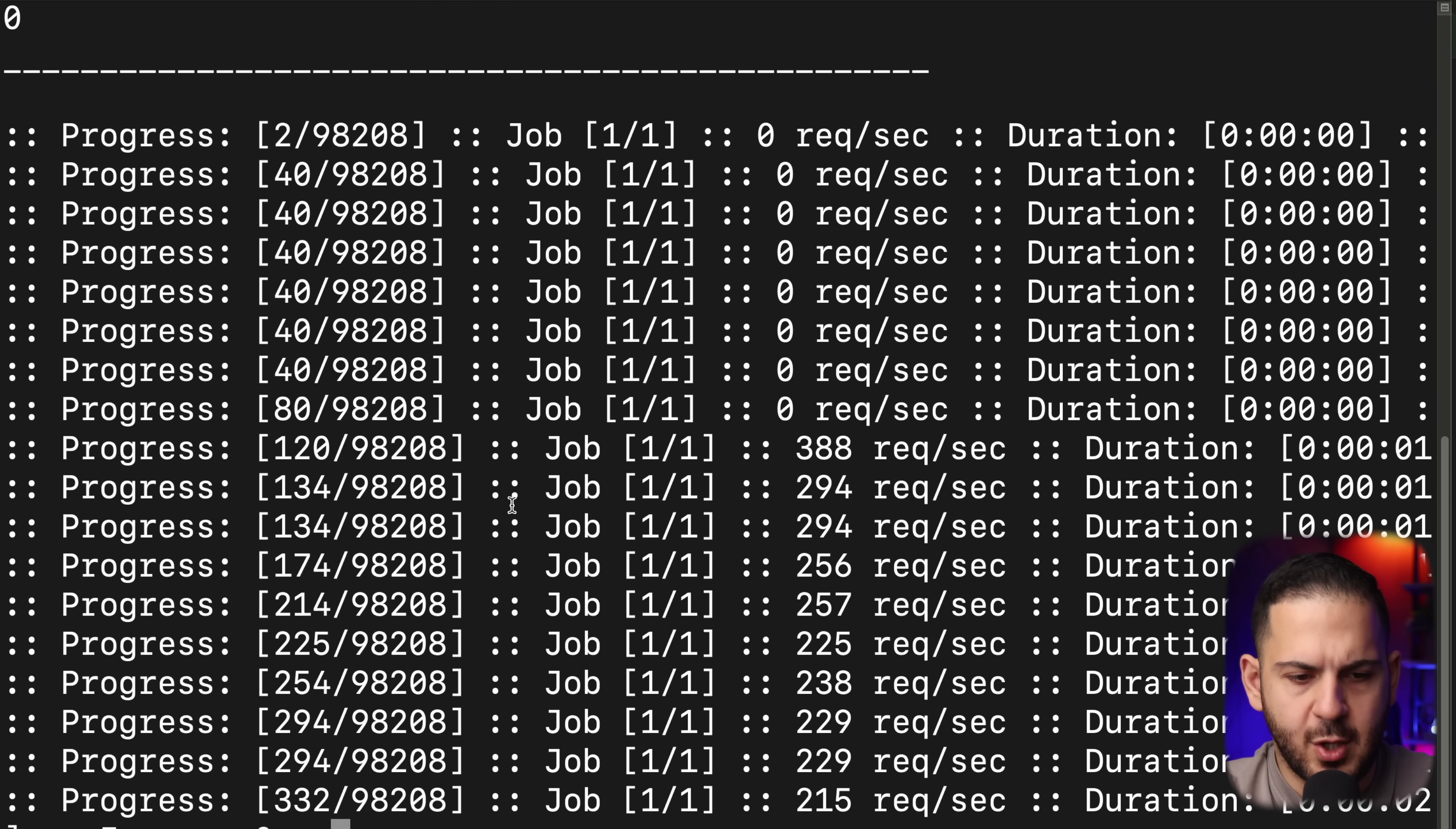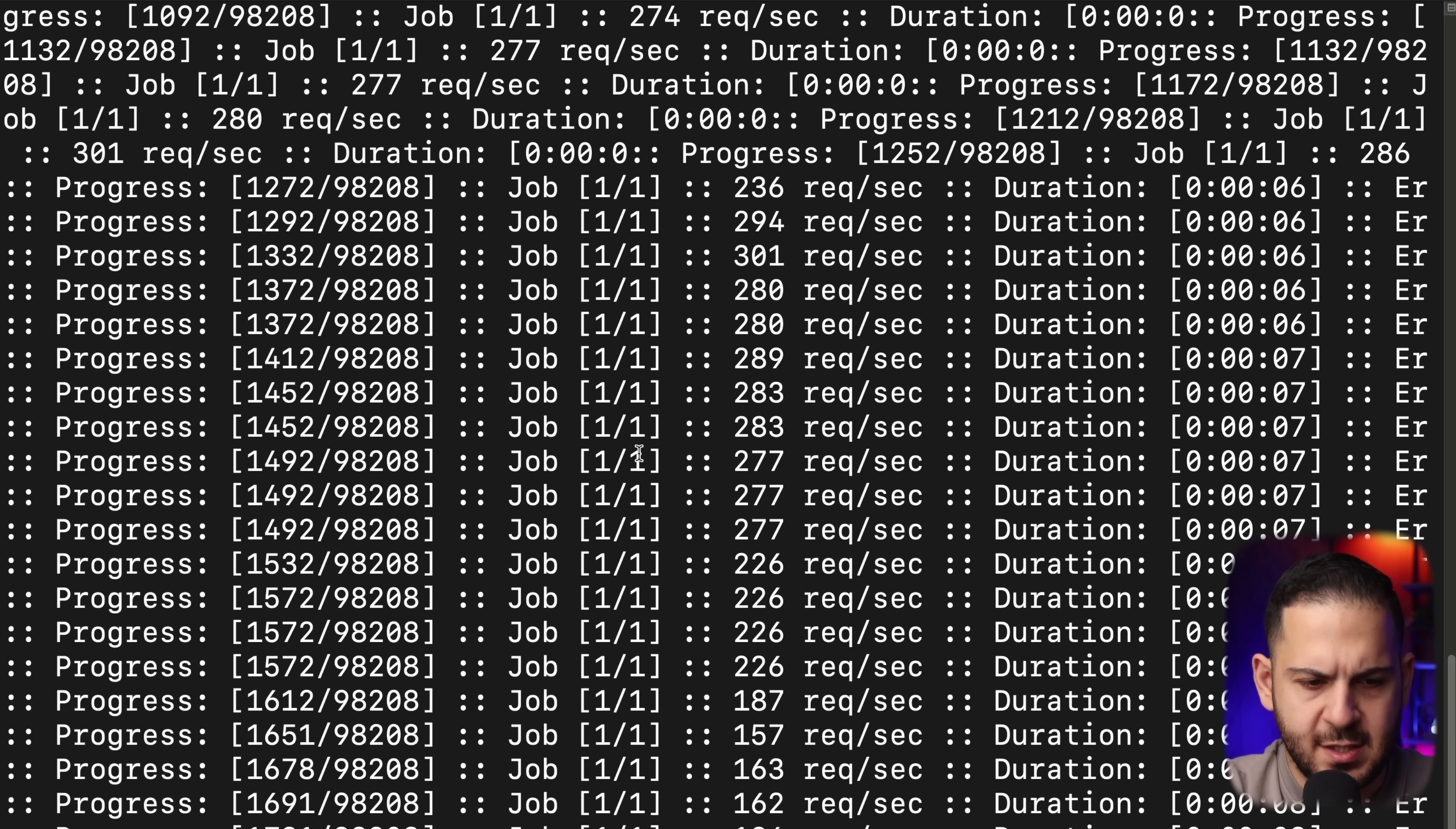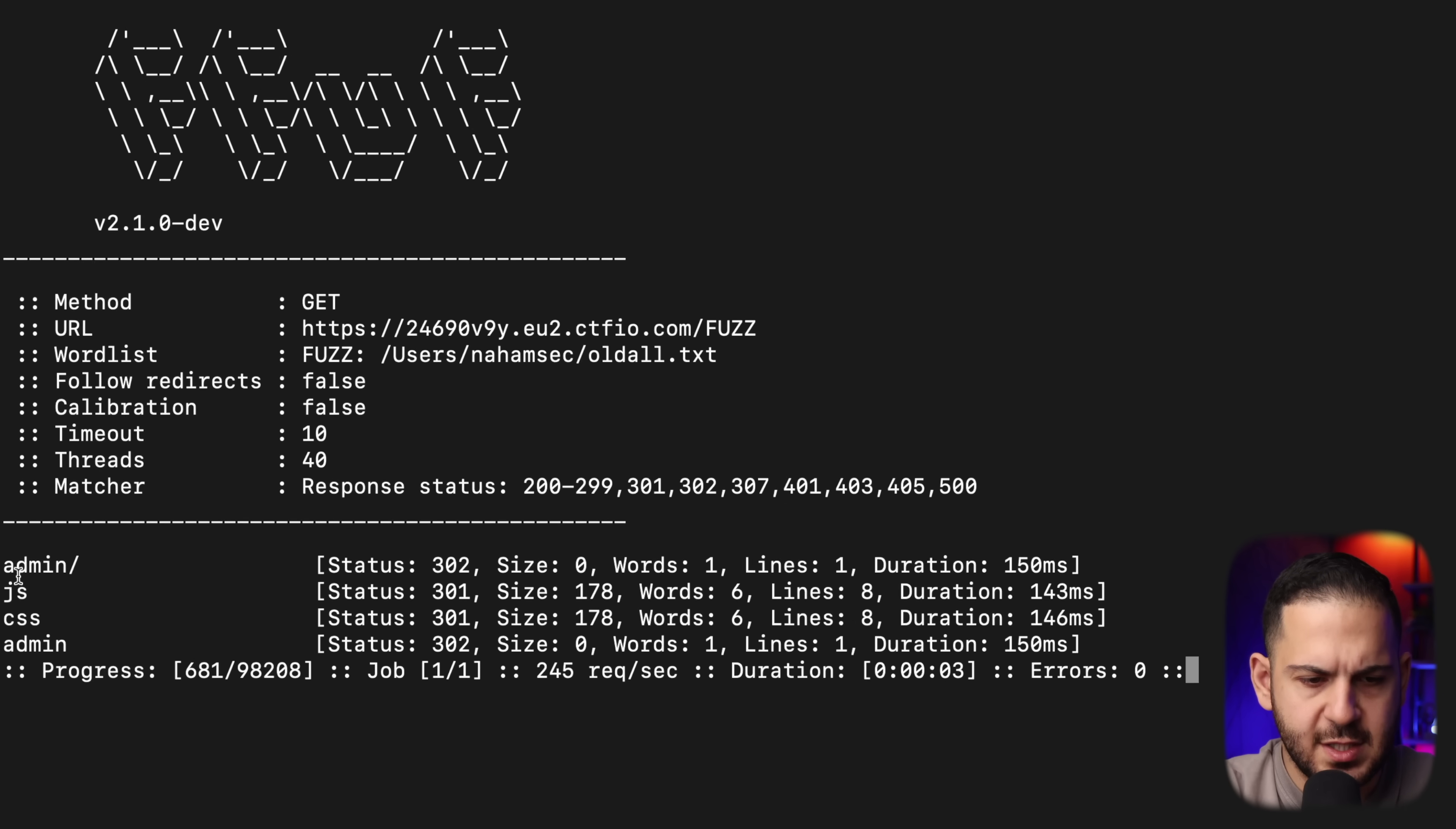This is going to do a little bit of content discovery and it's going to tell us what paths, what folders, or even what endpoints exist within this. There we go. Now it looks better. We can see the results.